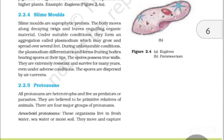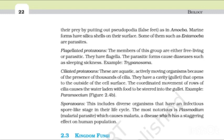2.2.5 Protozoans. All protozoans are heterotrophs and live as predators or parasites. They are believed to be primitive relatives of animals. There are four major groups. First, amoeboid protozoans — these live in freshwater, seawater and moist soil; they move and capture their prey by putting out pseudopodia, i.e., false feet, as in Amoeba. Marine forms have silica shells on their surface. Most of them, such as Entamoeba, are parasites. Second, flagellated protozoans — either free-living or parasitic, they have flagella; the parasitic forms cause diseases such as sleeping sickness, e.g., Trypanosoma. Third, ciliated protozoans — these are aquatic, actively moving organisms due to the presence of thousands of cilia. They have a cavity, i.e., gullet, that opens to the outside of the cell surface. The coordinated movement of rows of cilia causes water laden with food to be stirred into the gullet, e.g., Paramecium.